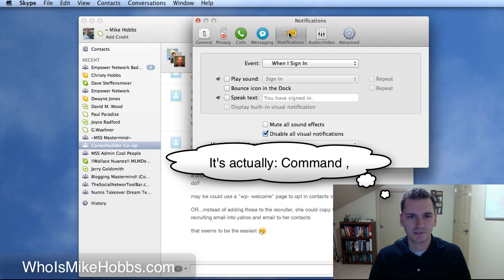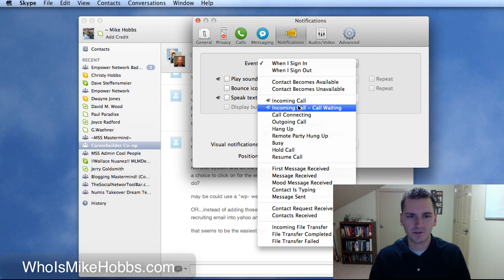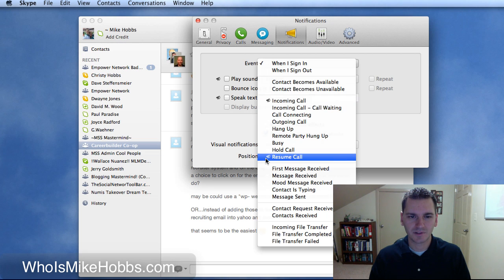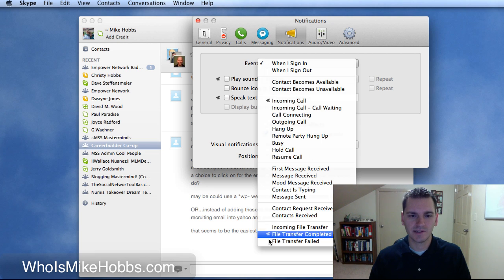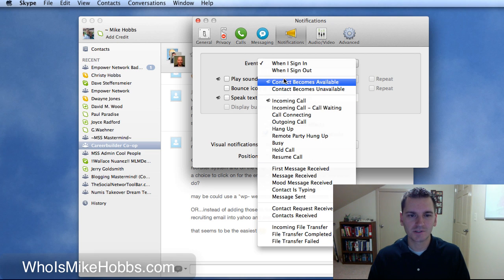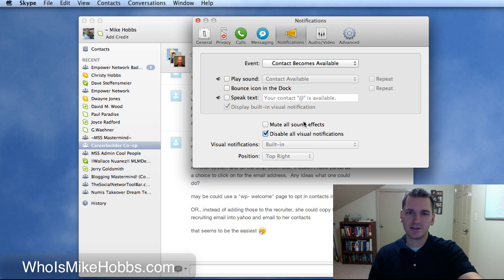You click on notifications and then right here you got to click on each and every one. If you don't want the sound, right here there's a little horn next to it. Most of these have that.